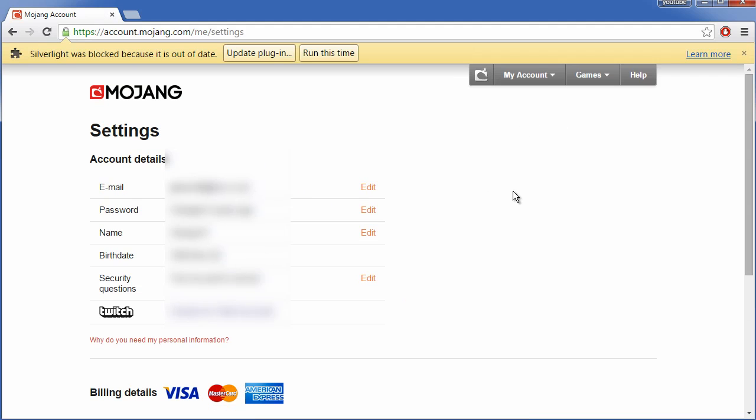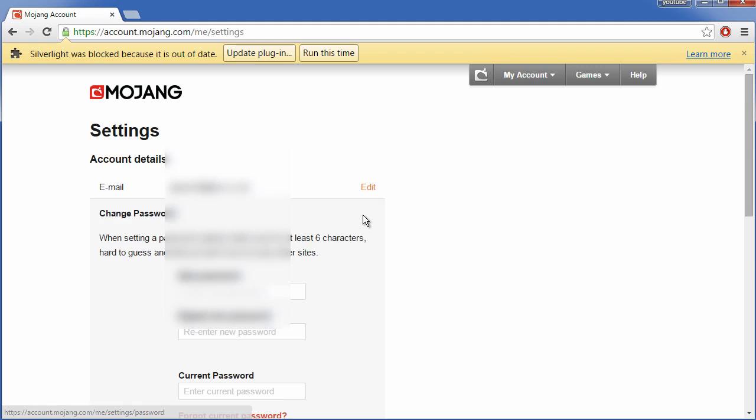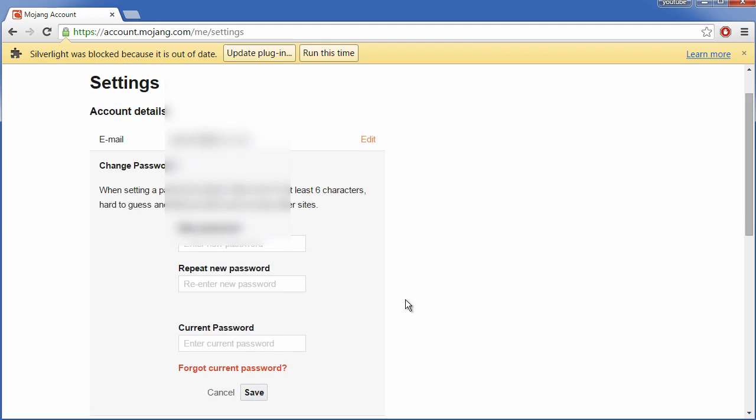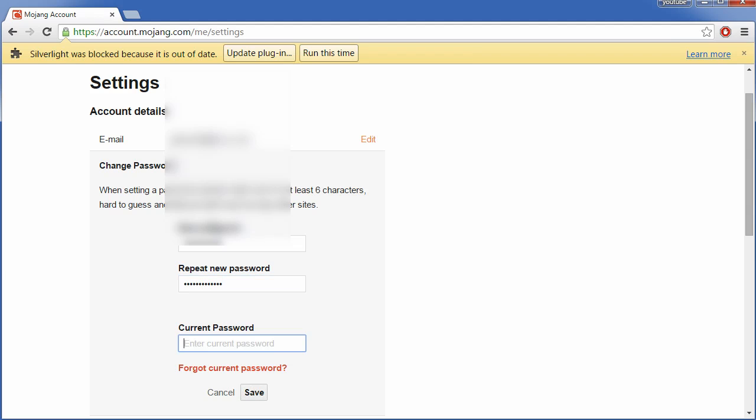From here you can simply change your password by clicking edit. You will need to type in your new password, the password that you'd like to have, and enter your current password and click save.